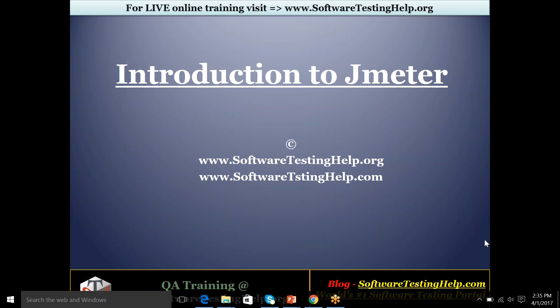Good morning everyone. So in today's session we will be talking about performance testing and how JMeter as a tool is very effective in doing performance testing of your web, mobile applications and whatever server you are using.